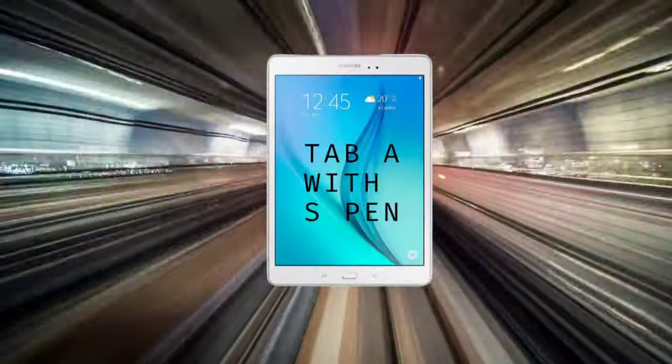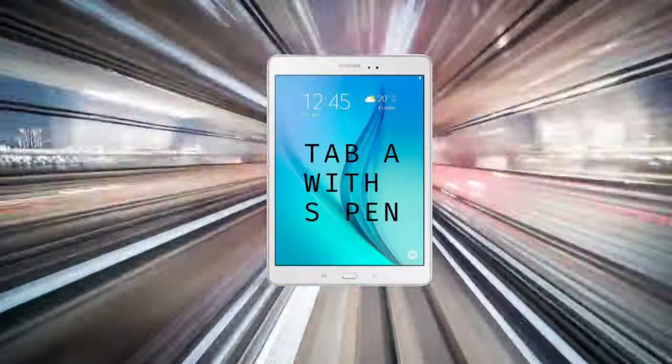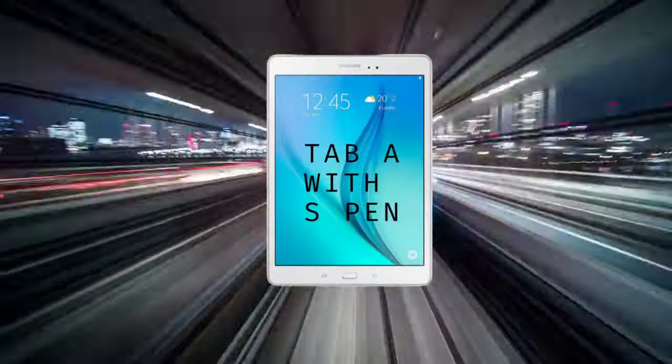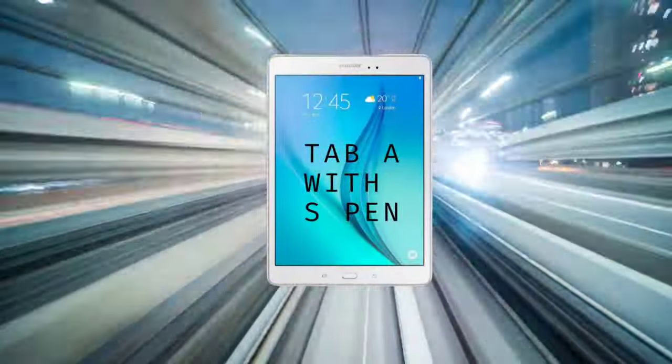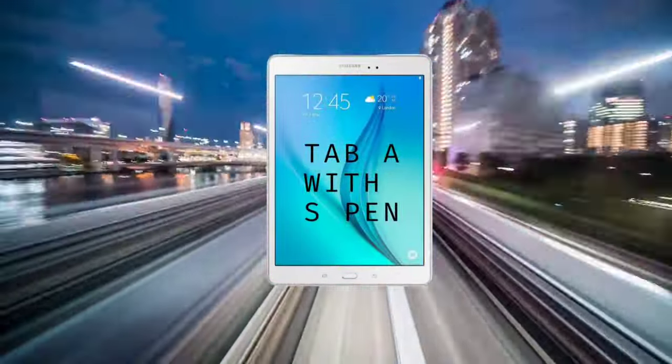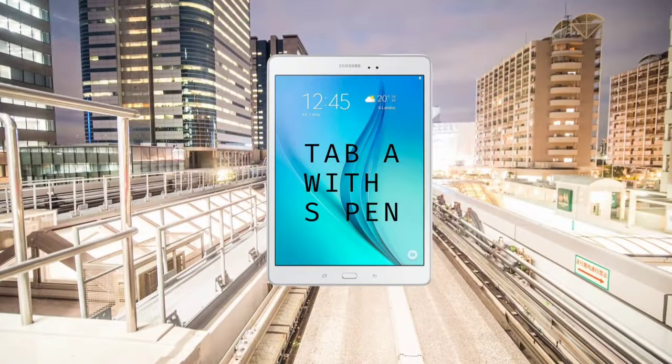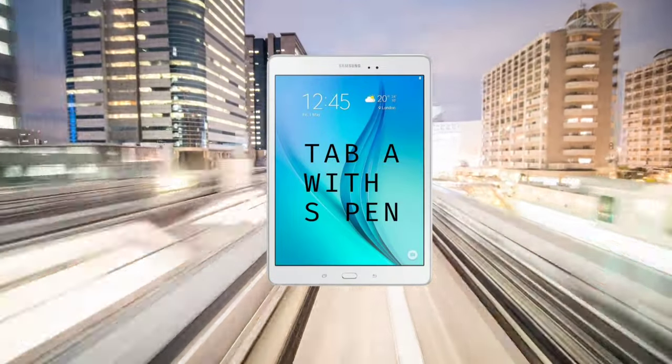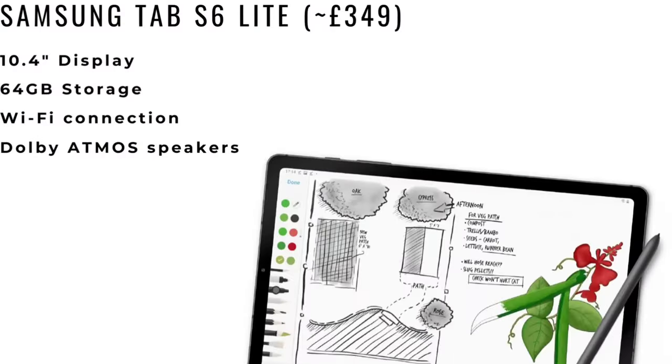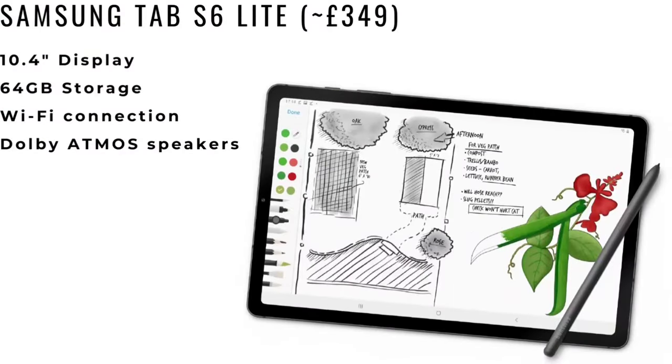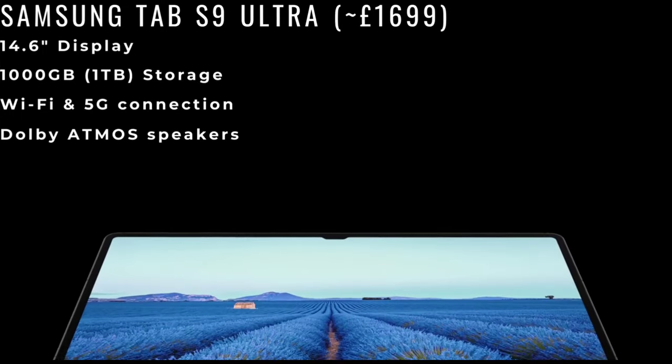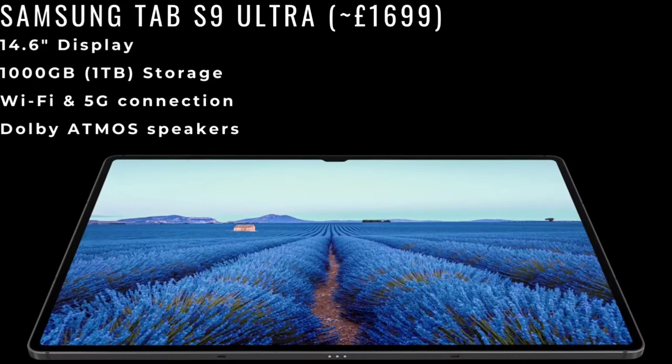My first ever tablet was the Samsung Tab A with S Pen. Around 7 years ago, I purchased this from Curries for just under £200. Tablets now come in a vast range of prices, but they've got a lot faster and a lot more useful.